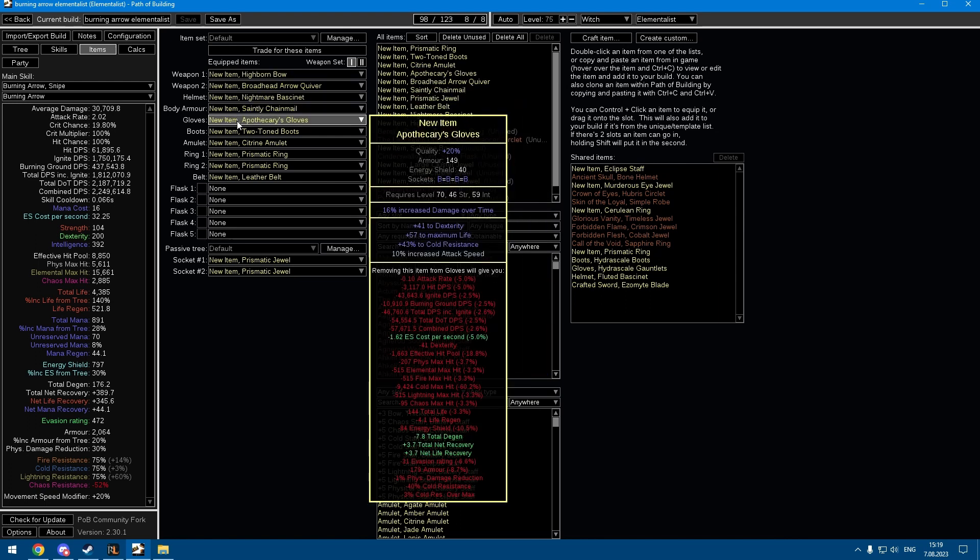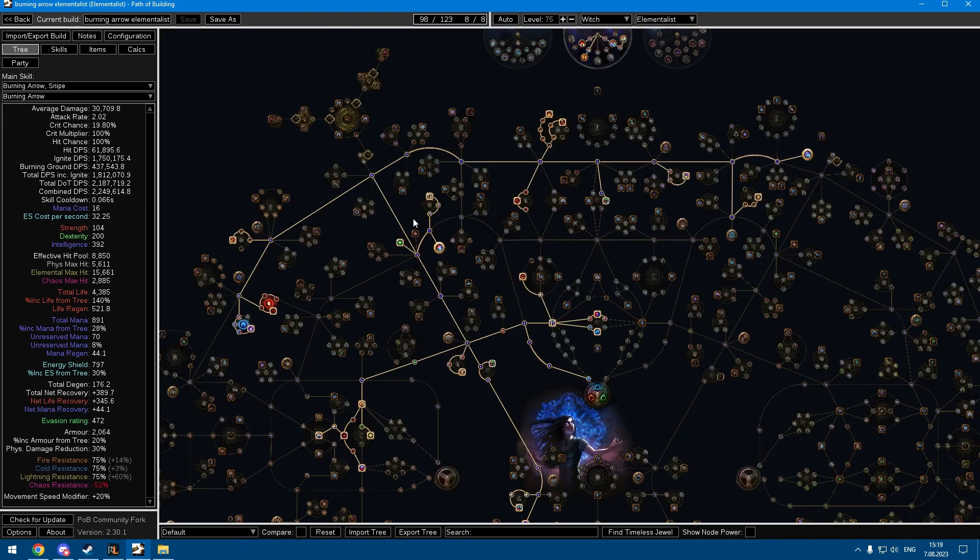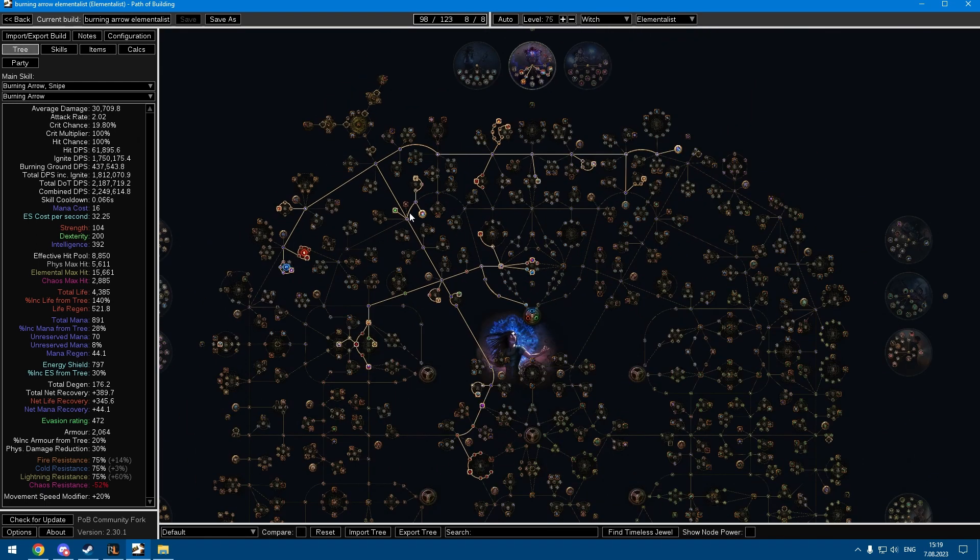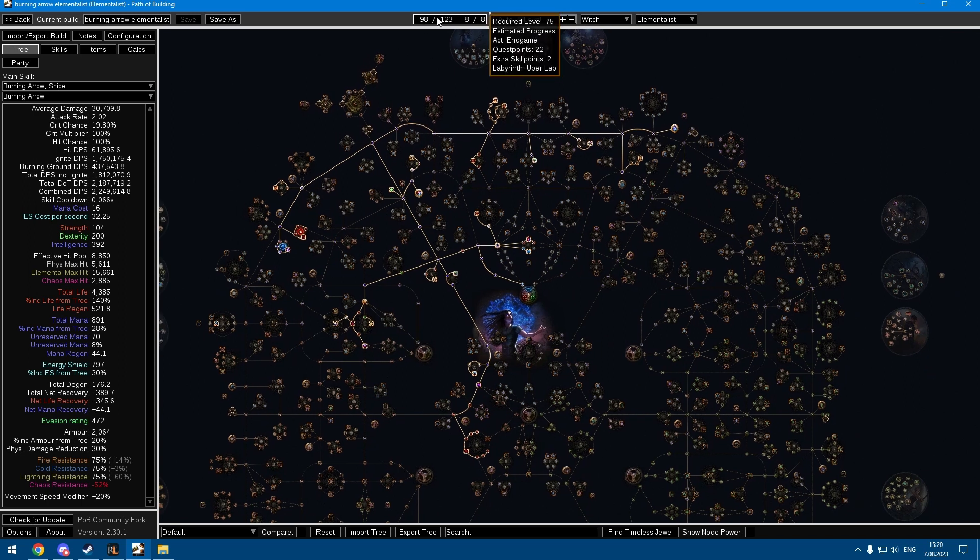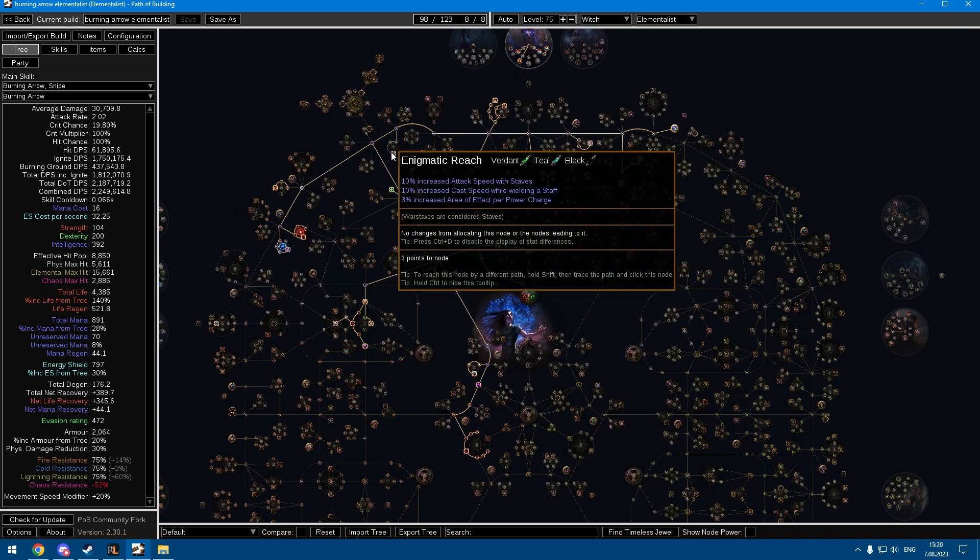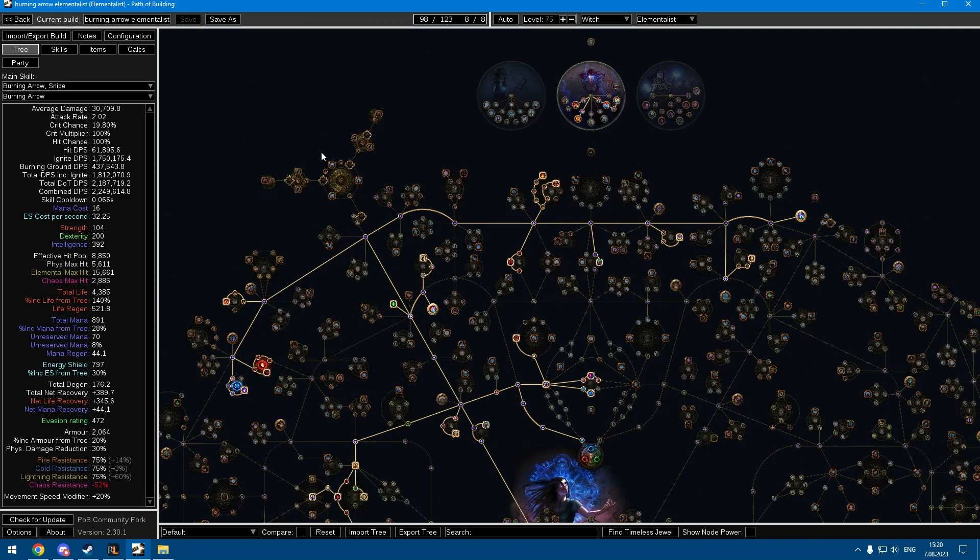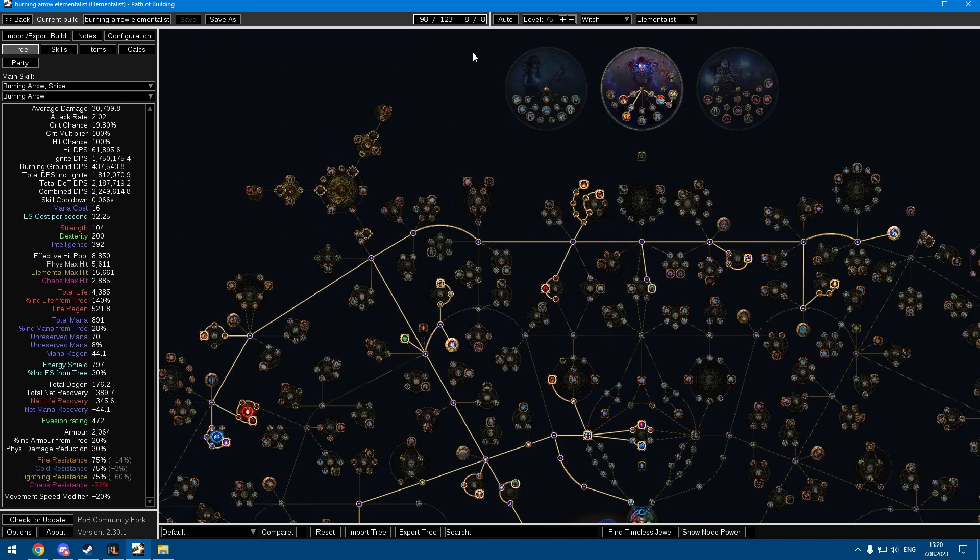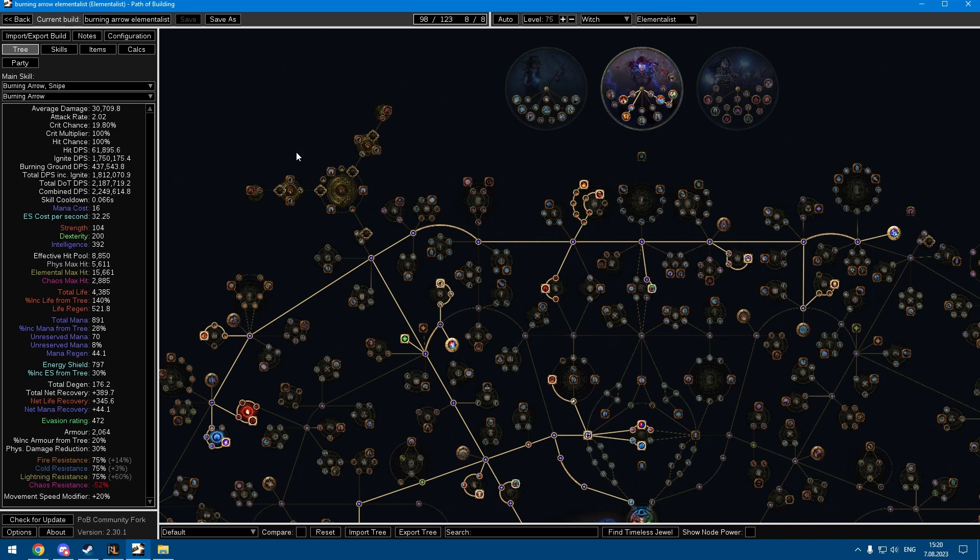The tree is something like this. It's only level 75, I didn't really know where to put more points. Ideally you would use a cluster setup, but you're probably not gonna get cluster jewels in early league so I just left it out.